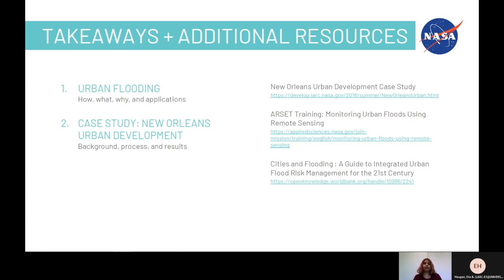Finally, on the right you can see three additional resources, which include the New Orleans Urban Development case study that we covered, RSITS training if you want to further your learning on urban flooding, and an additional reading that goes more in-depth on urban flooding related to policy makers.